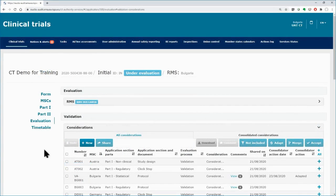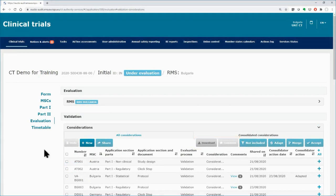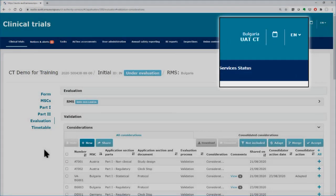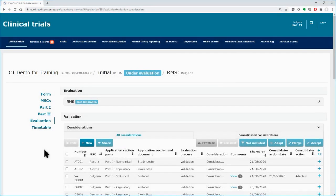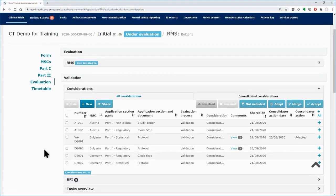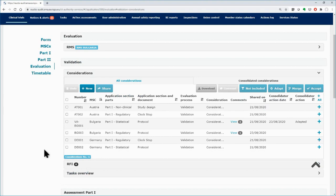Apart from the Download and Comment button that are available to all participating Member States, the RMS, Bulgaria, has additional buttons on top right corner of the Considerations area. Those buttons are used by the RMS to consolidate the considerations of the MSCs and ultimately use them as the basis to create an RFI that will be submitted to the sponsor.